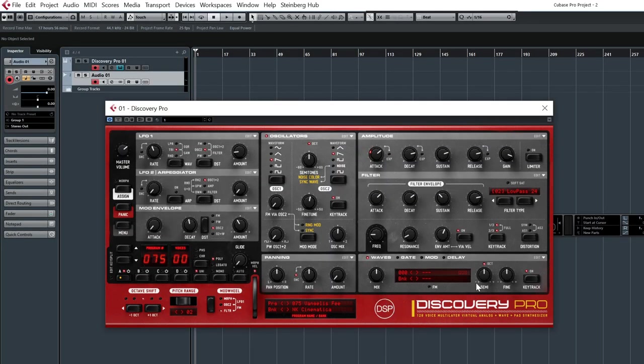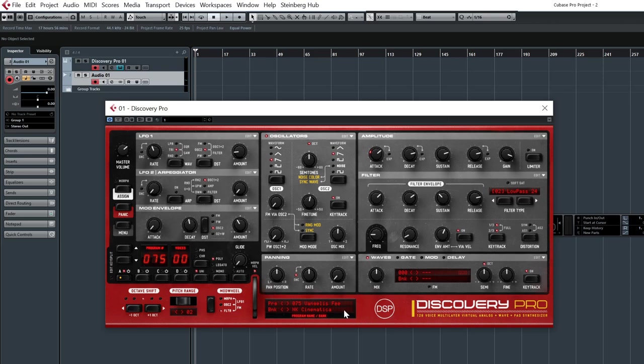Now we are very happy to introduce to you our collaboration with the Disco DSP company, which is familiar for the recreation of the Nord Lead 2 and 2X, the classic Nord.